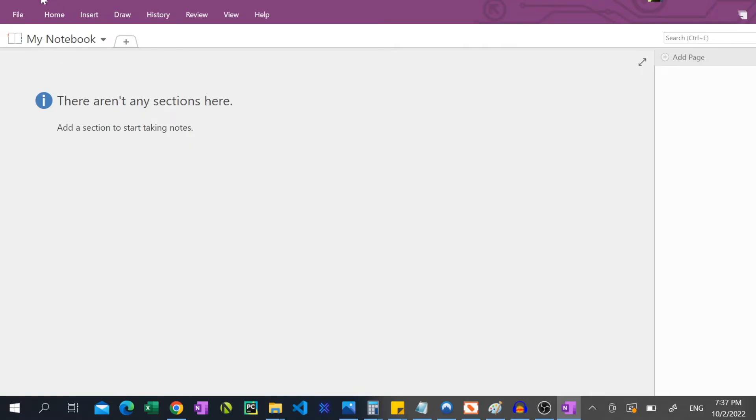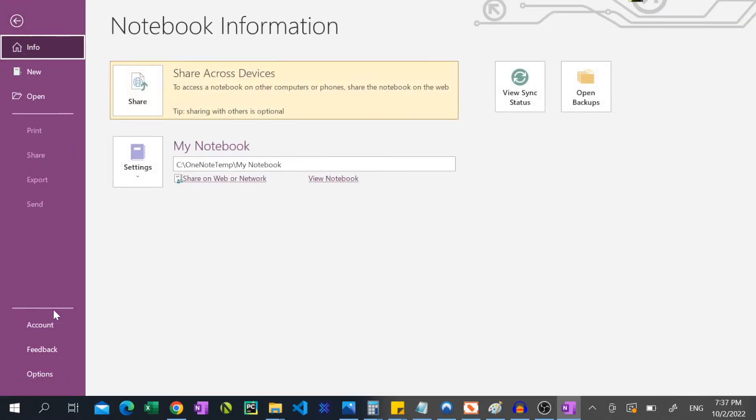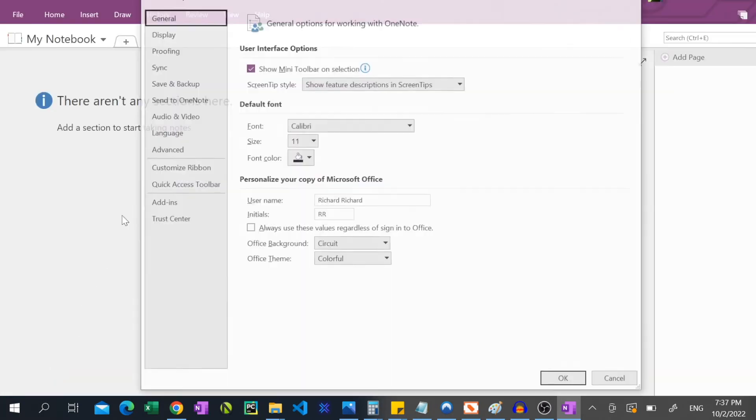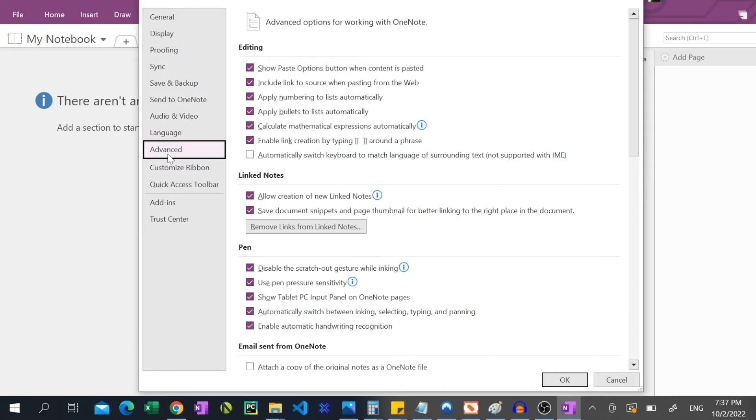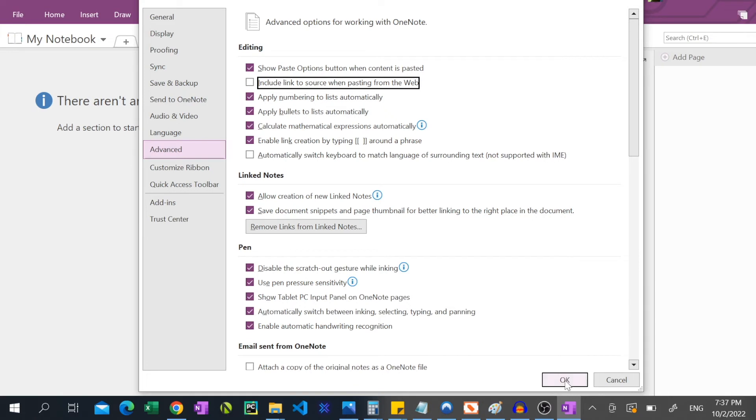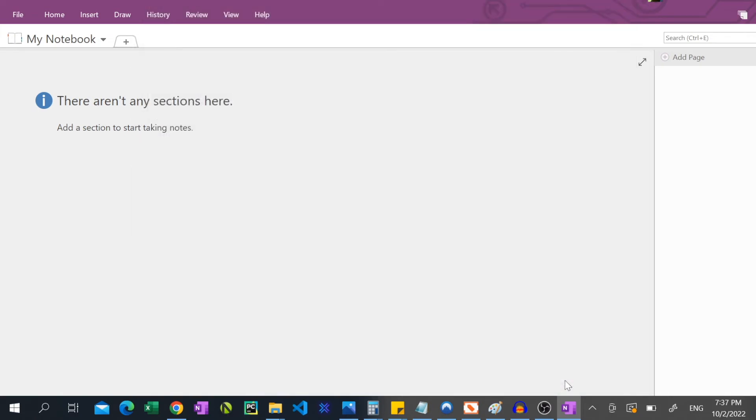Once you have OneNote opened, click File, Options, Advanced. Under the Editing tab, uncheck Include Link to Source when pasting from web. Then click OK.